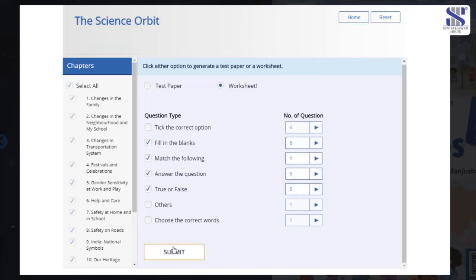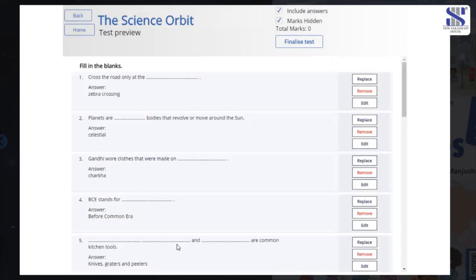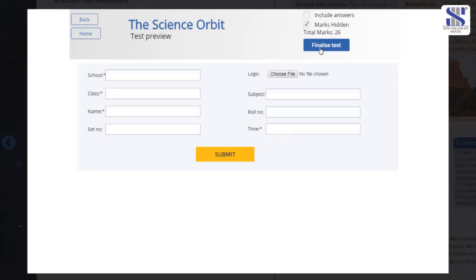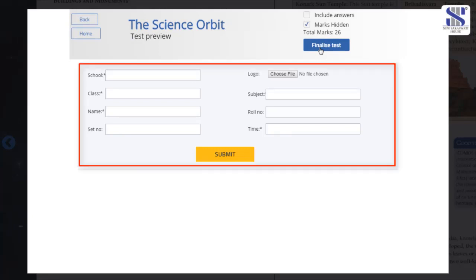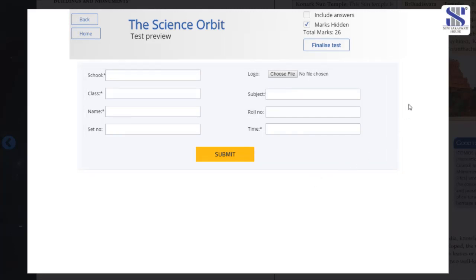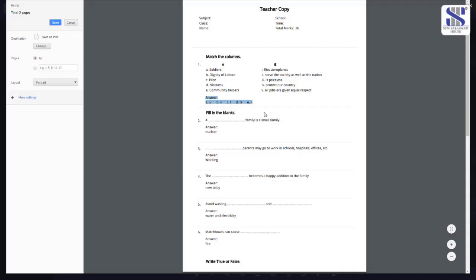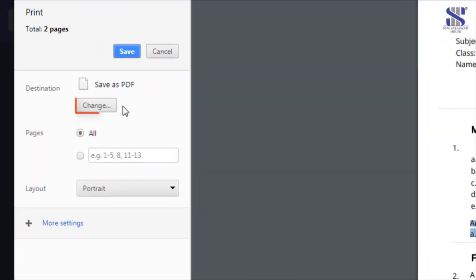The generated question paper will again provide you the option for edit, replace, and remove. In case you are satisfied and done with all the given options, click on the finalize test button to get your auto-generated test paper ready. You need to fill up the name of your school, class, and other details. You can also upload the logo of your school. Click submit to save a student's or teacher's copy. You can easily save it in PDF format.